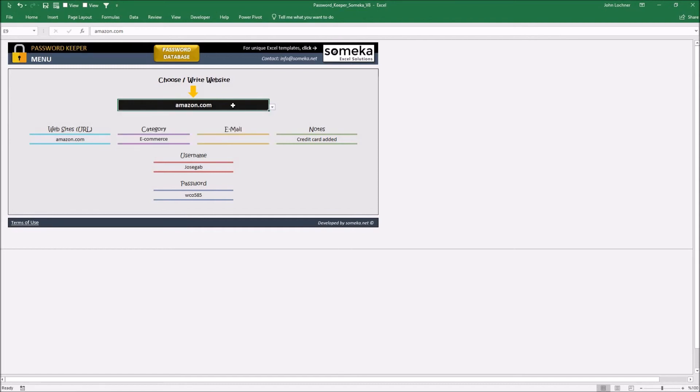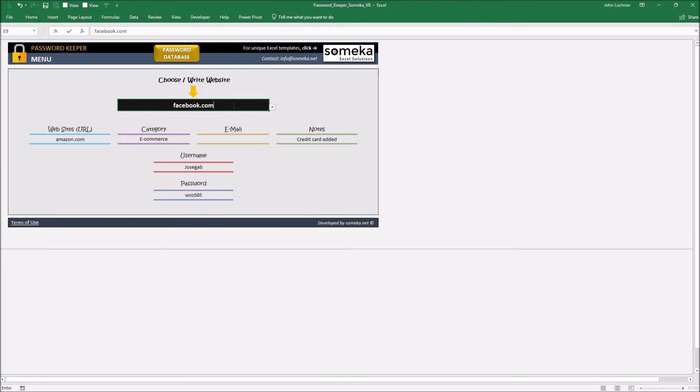Let's say you want to see the details of your Facebook account. Type facebook.com and once you press enter the info will be shown automatically.